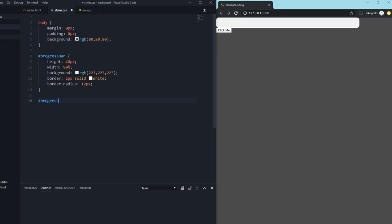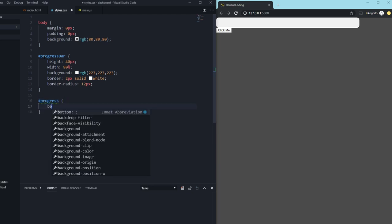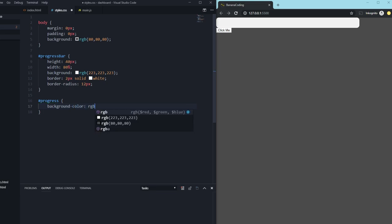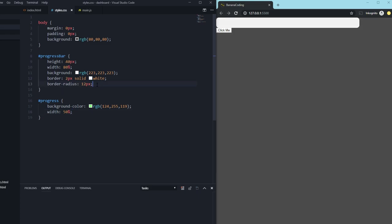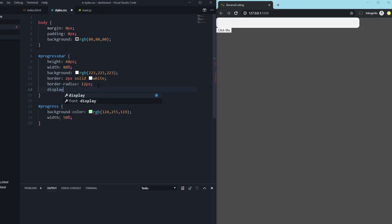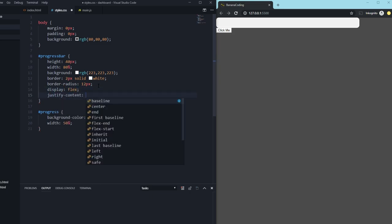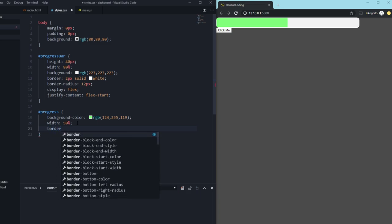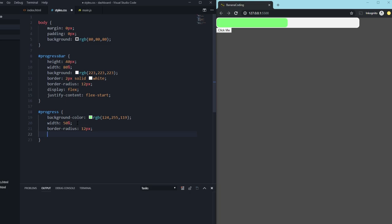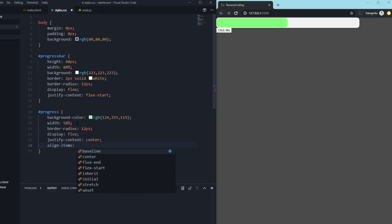After that we style the '#progress' ID — setting background-color to an RGB light green value. To demonstrate, I give it a width of 50%. On the '#progress-bar' we set display to flex and justify-content to flex-start so the green inner container fills from the left. The green container now fills 50%. We also add border-radius 12px to the inner div, and set display flex with justify-content center and align-items center so we can show the percentage value inside it later.